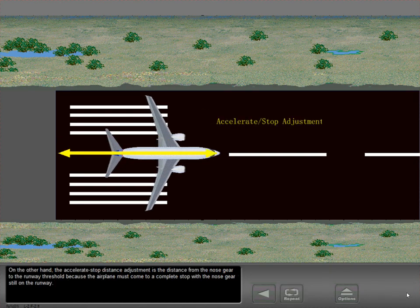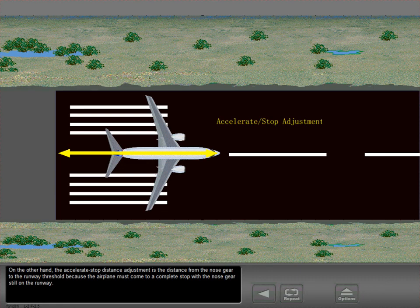On the other hand, the accelerate-stop distance adjustment is the distance from the nose gear to the runway threshold, because the airplane must come to a complete stop with the nose gear still on the runway.